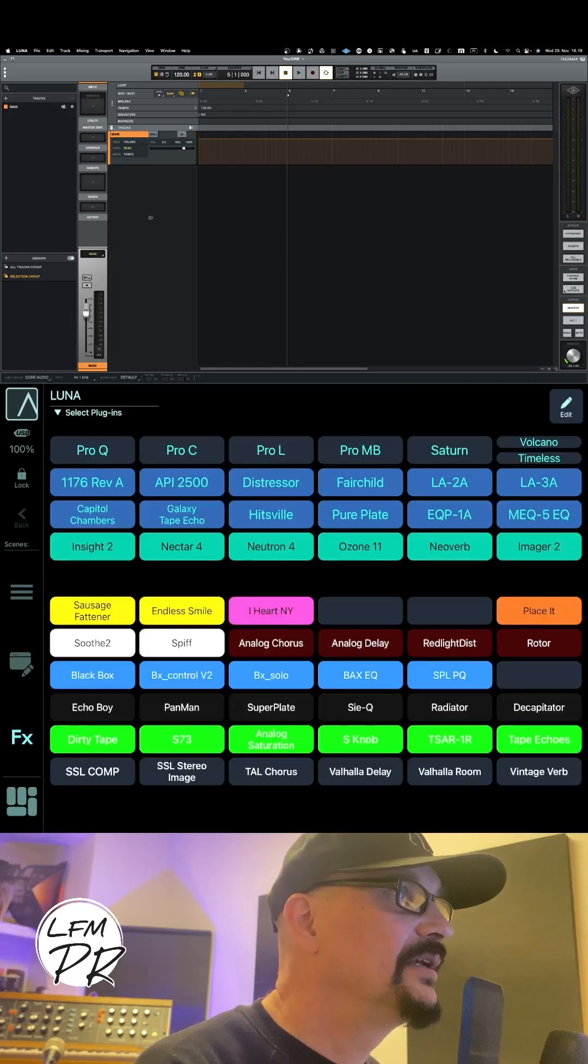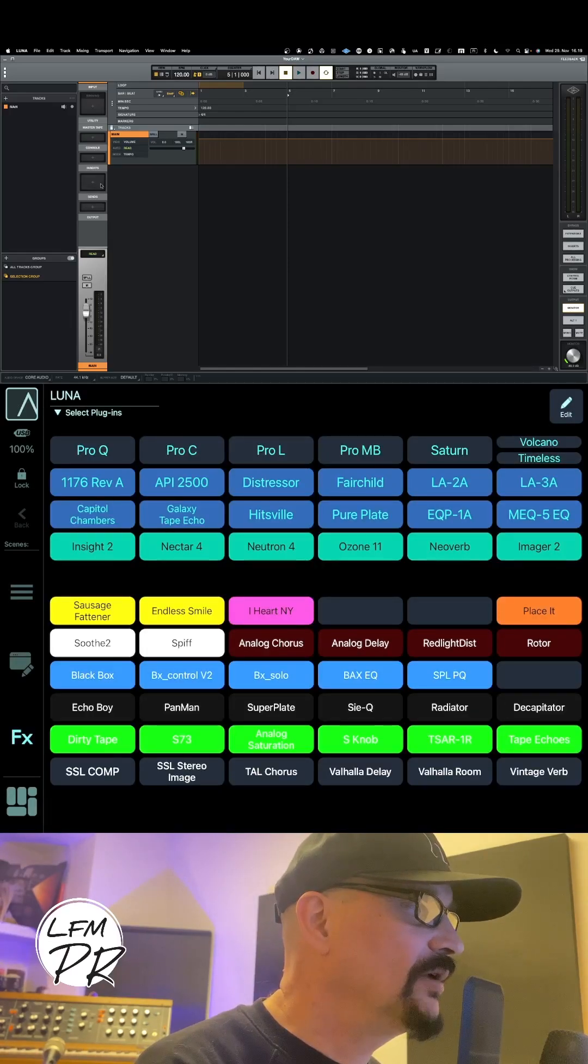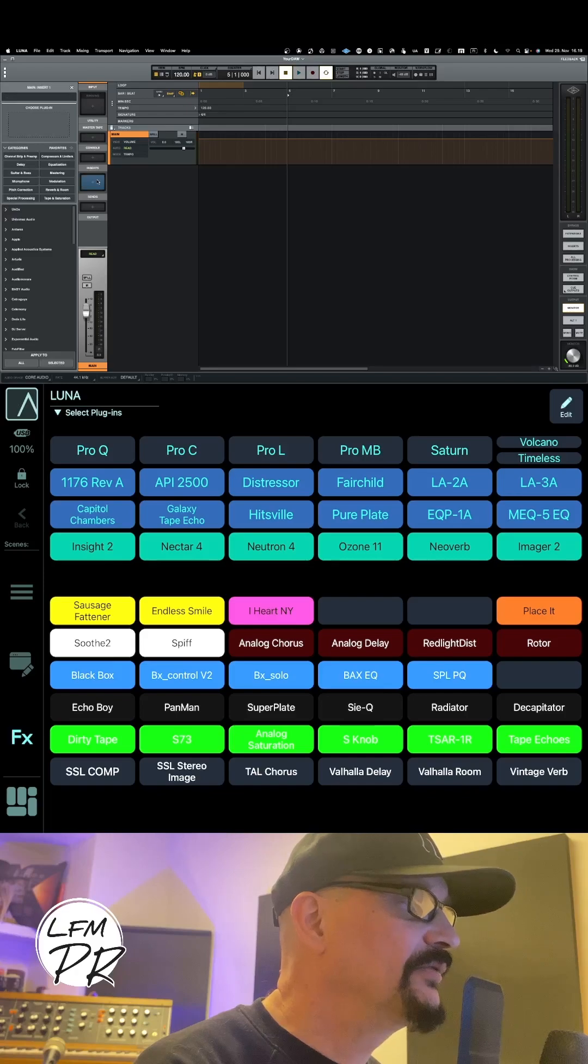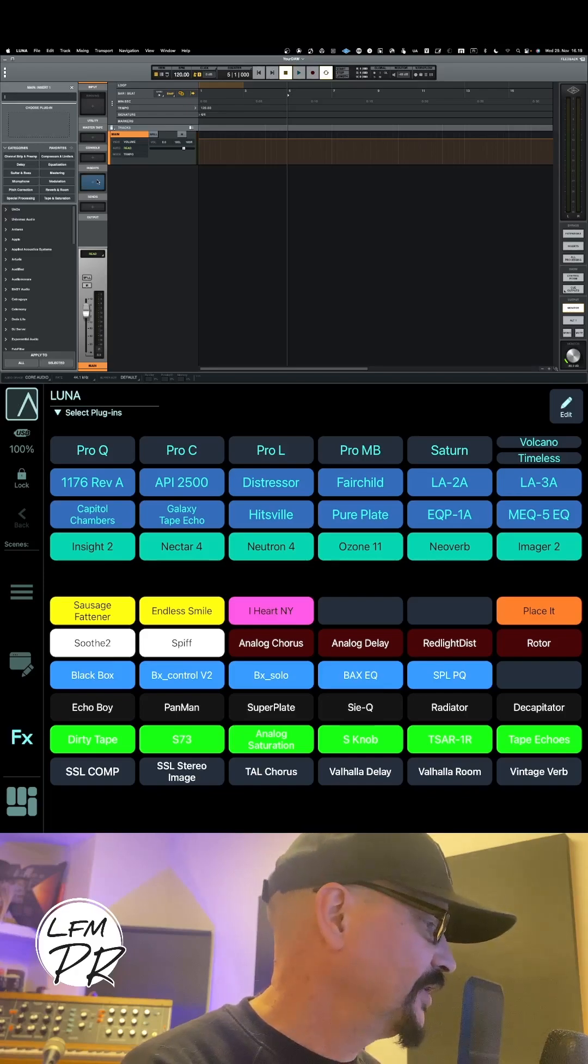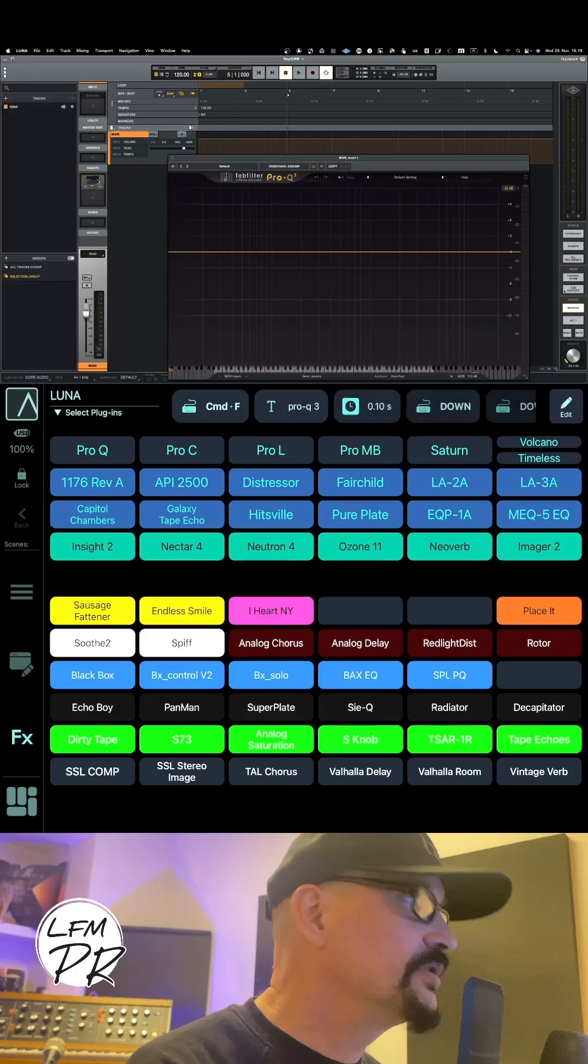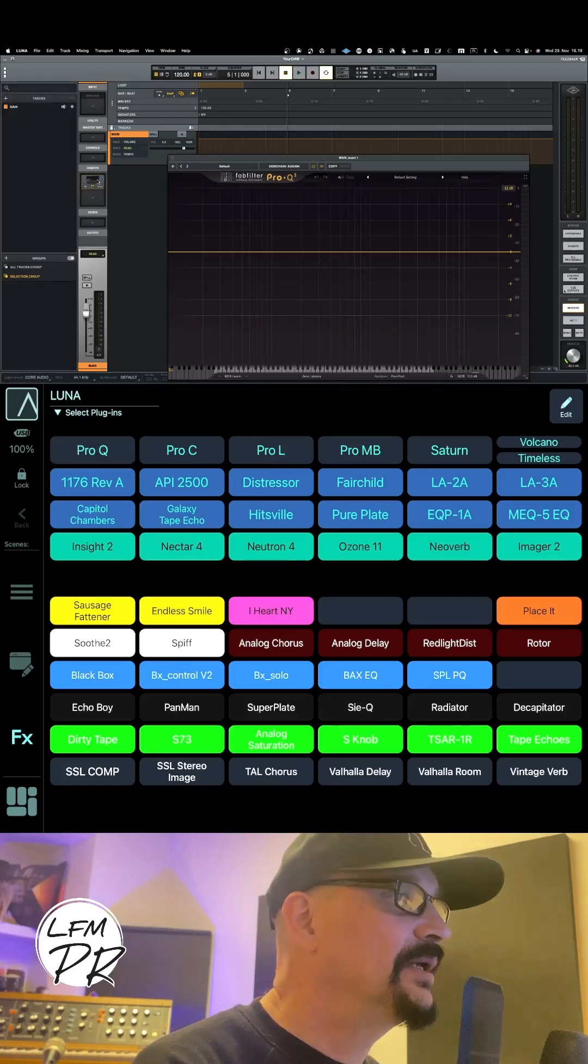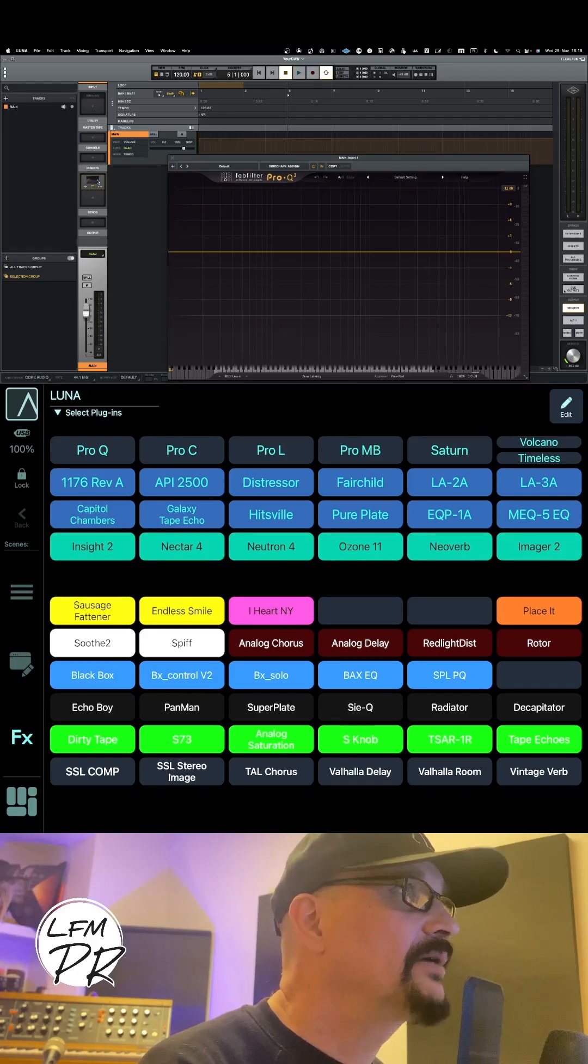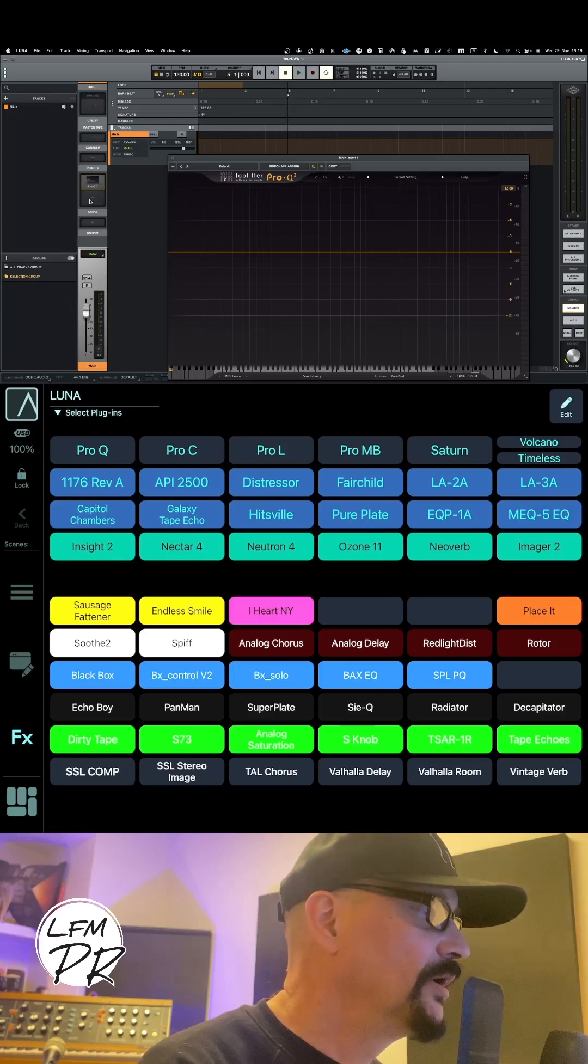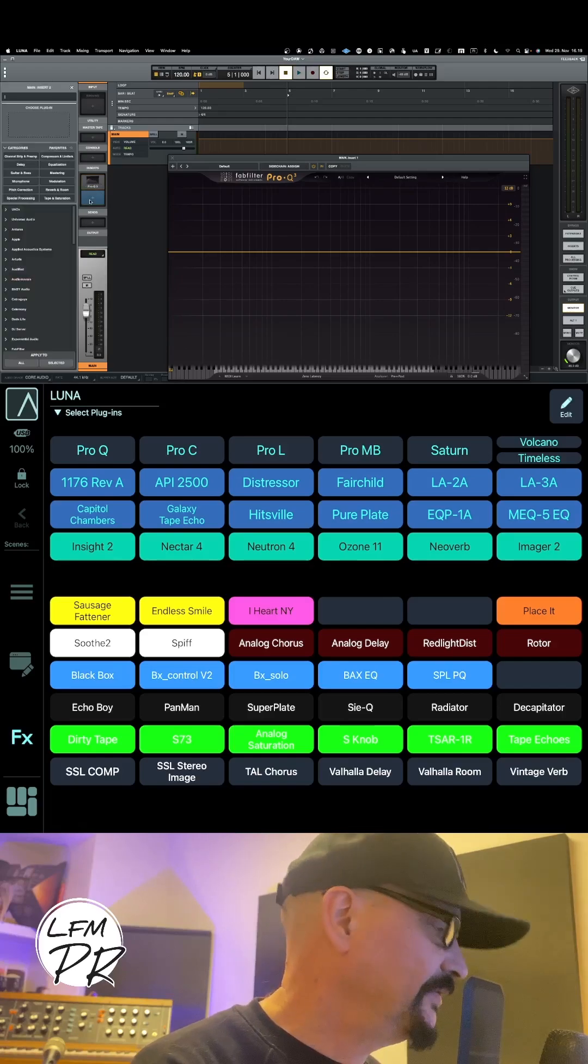I can easily recall any plugin from Luna. For example, ProQ - just by pressing that button on the iPad, it will run a macro to bring in ProQ.